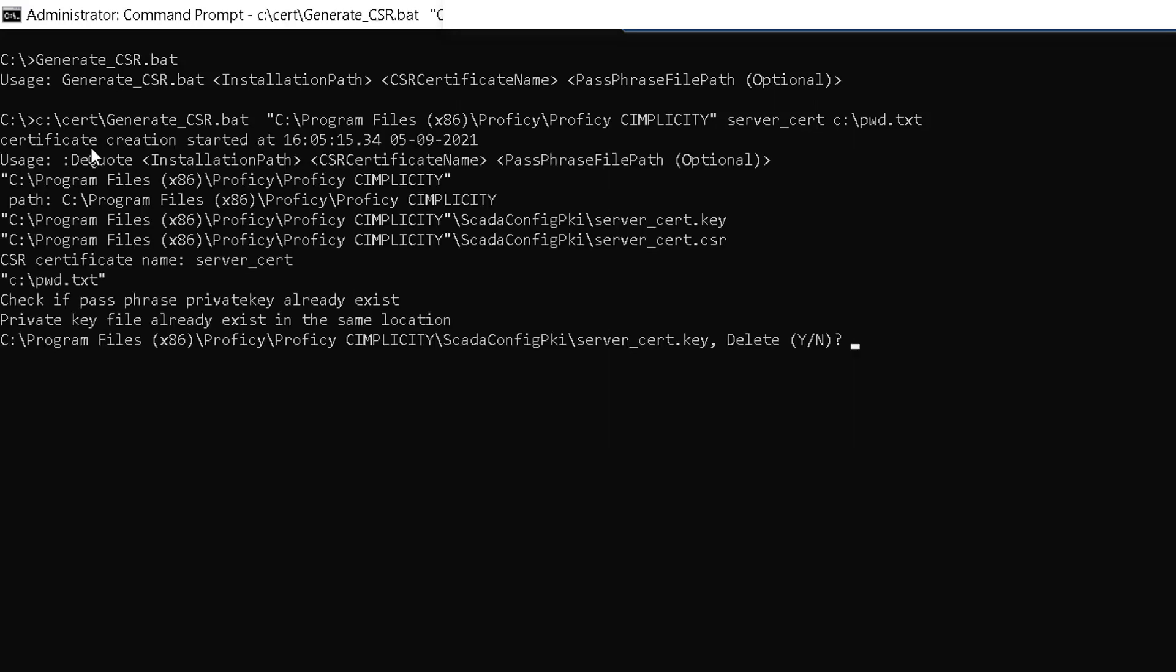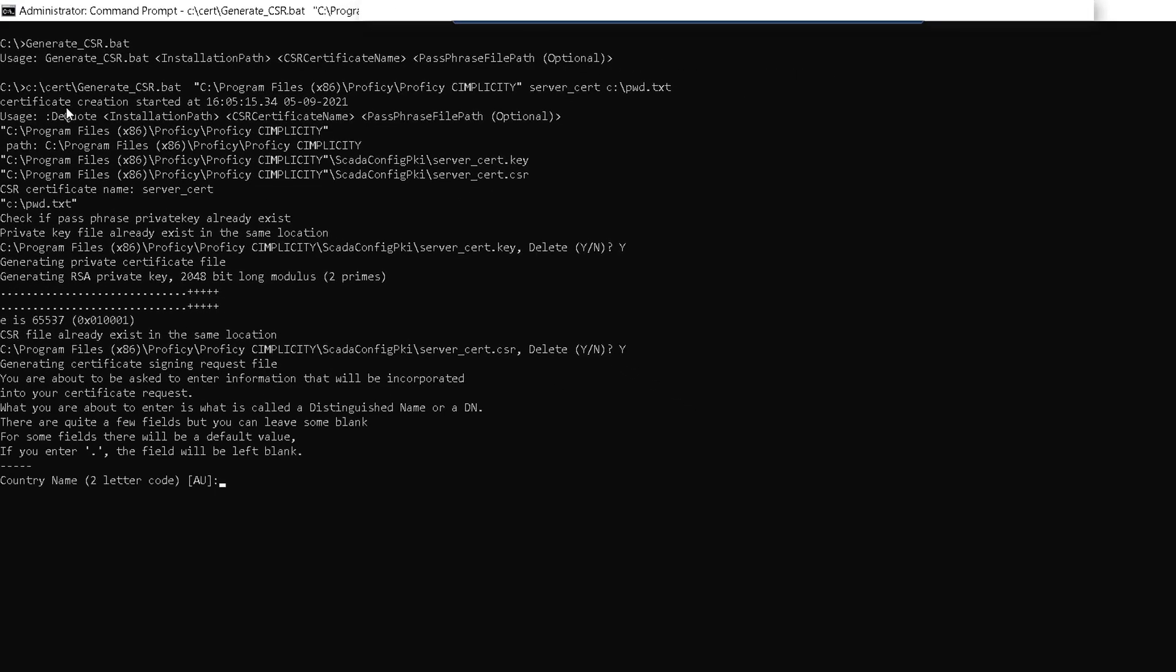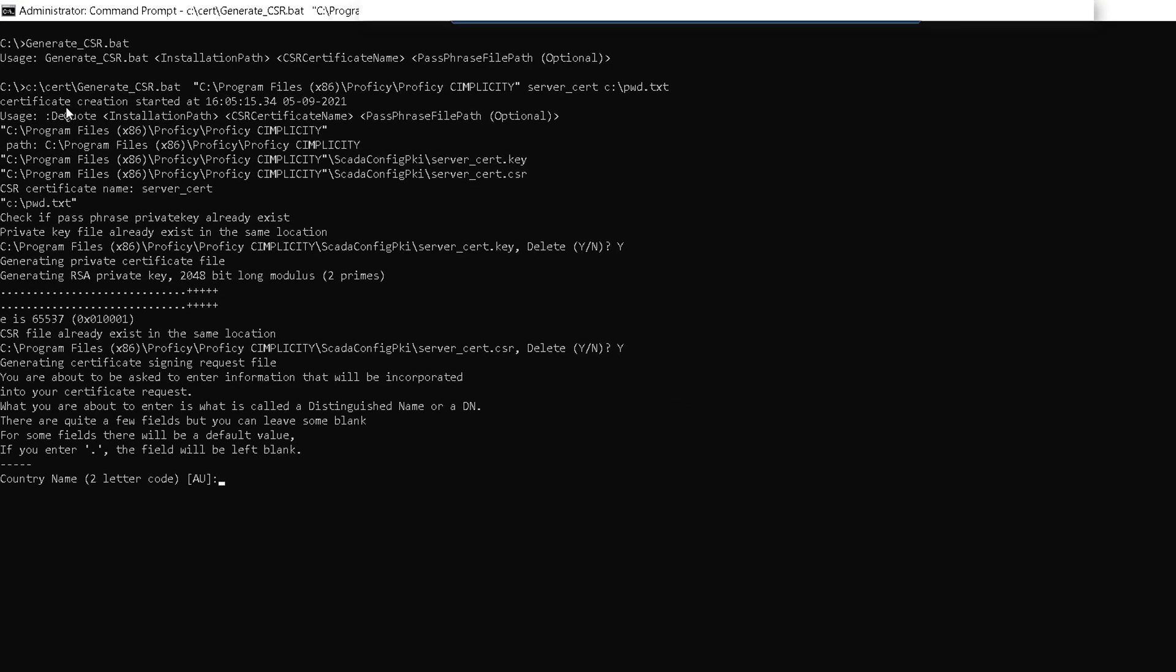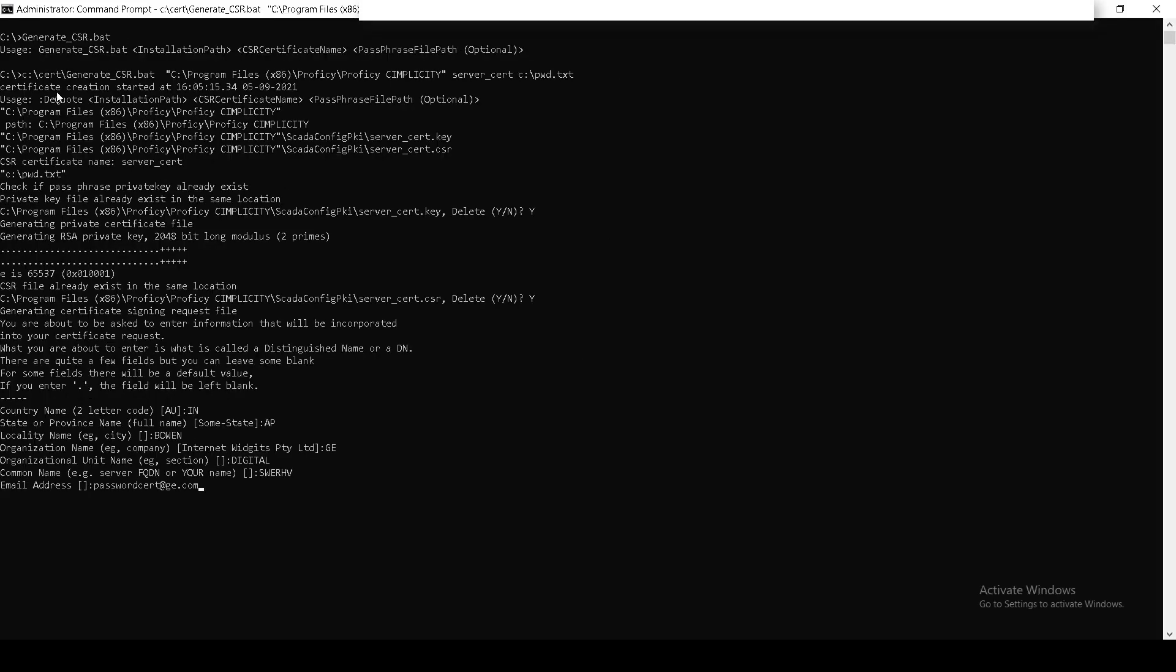You will be asked to confirm if you want to delete the old files. Enter the details for the certificate such as country name, state, organization, and so on.